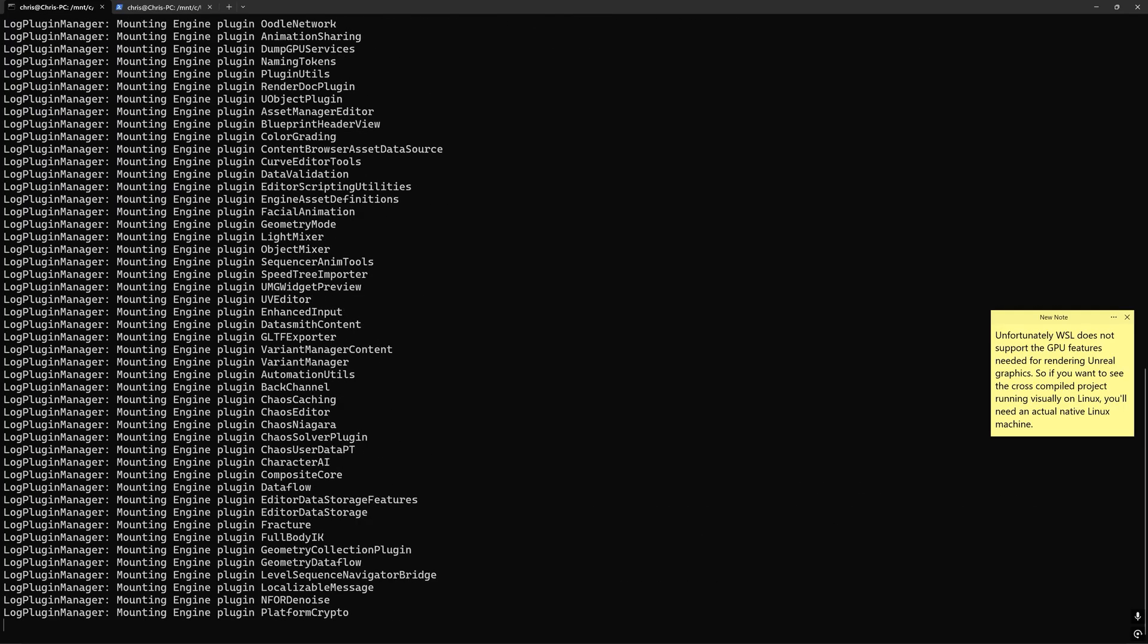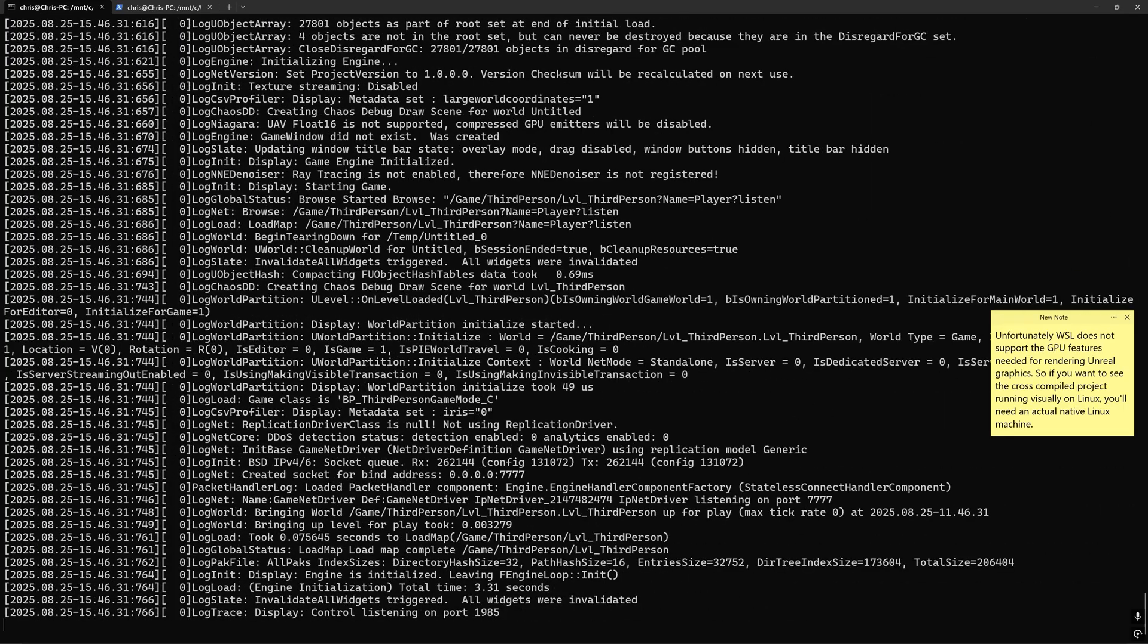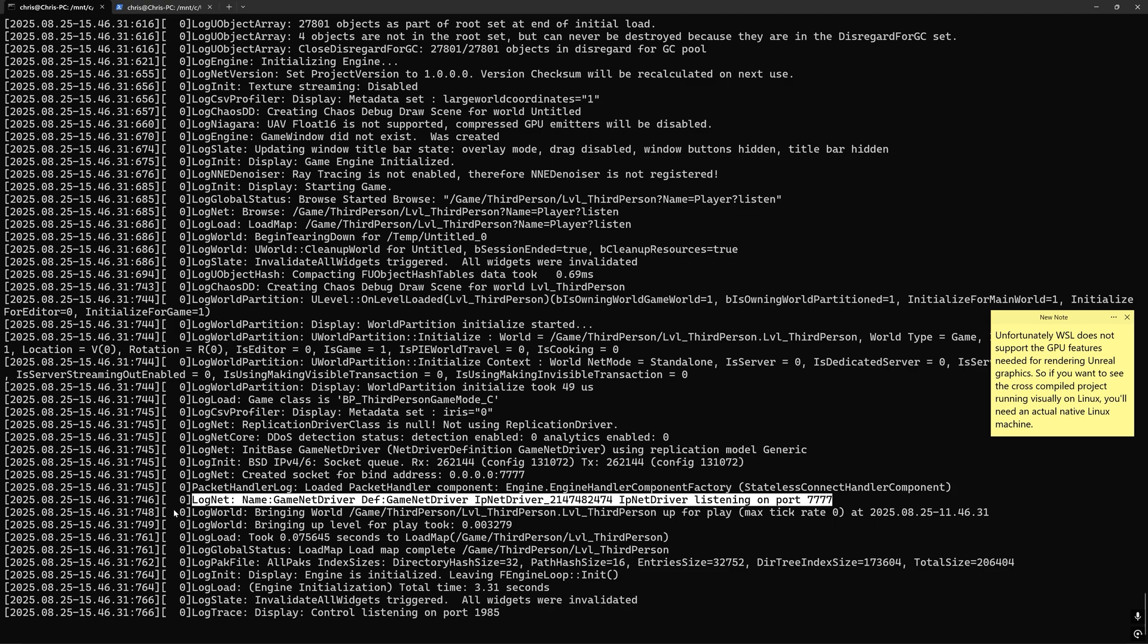press enter and wait for the logs to stop printing. You should see a message towards the bottom saying listening on port 7777. That lets us know that the Linux client has successfully run and is waiting for incoming connections.